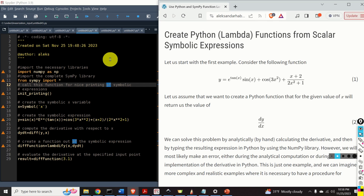Hello everyone. In this Python scientific computing tutorial we will learn how to transform symbolic scalar and matrix expressions into Python functions which can be used to quickly calculate numerical values of expressions. This is a very powerful technique for automatically generating Python functions from symbolic expressions.